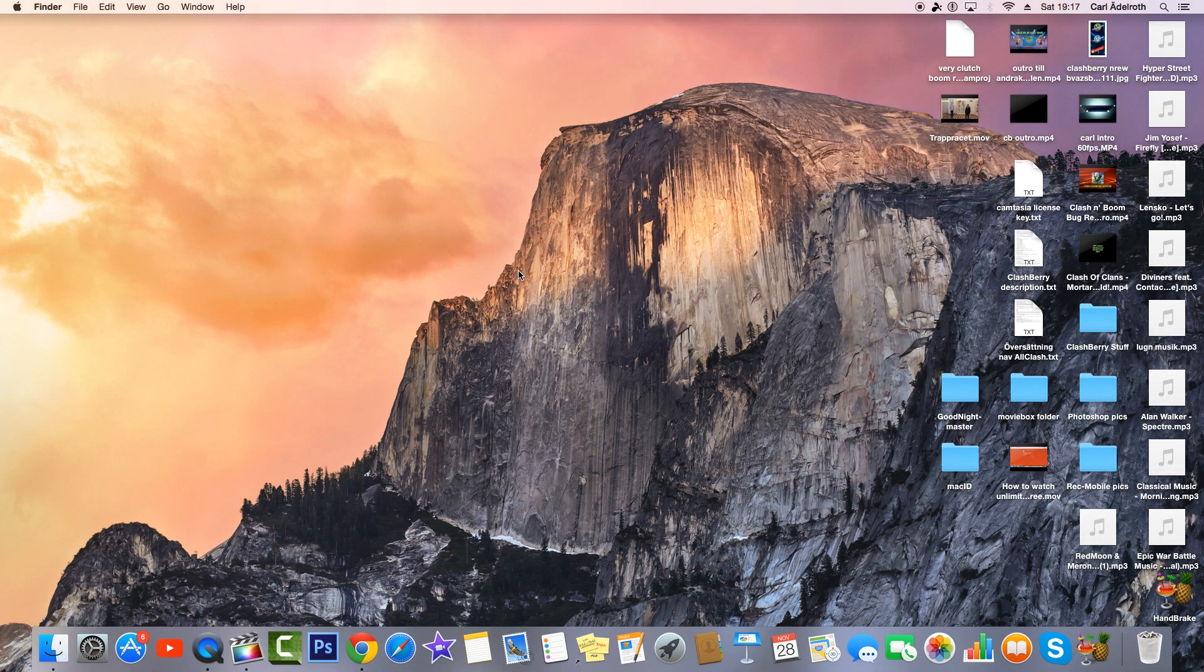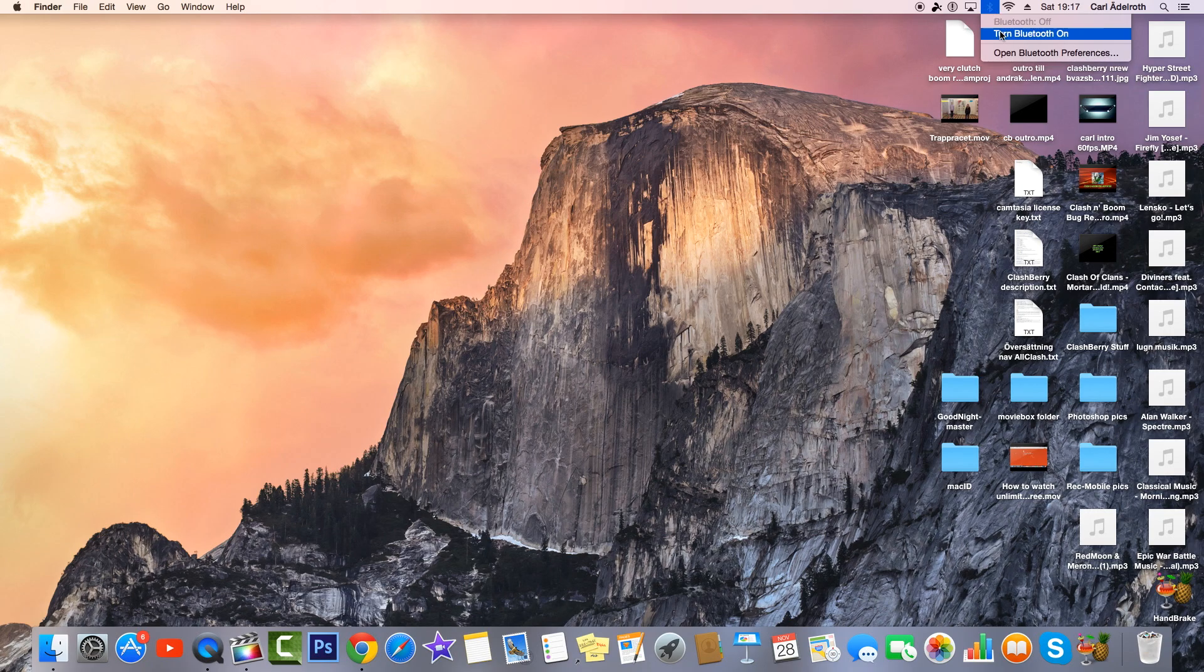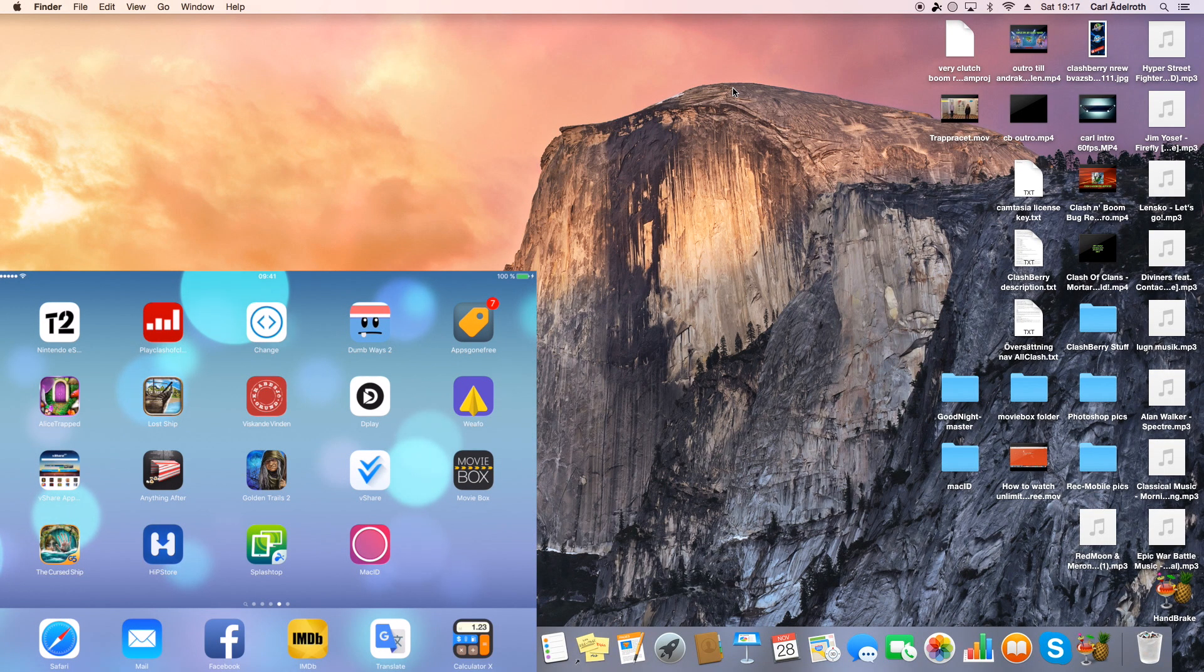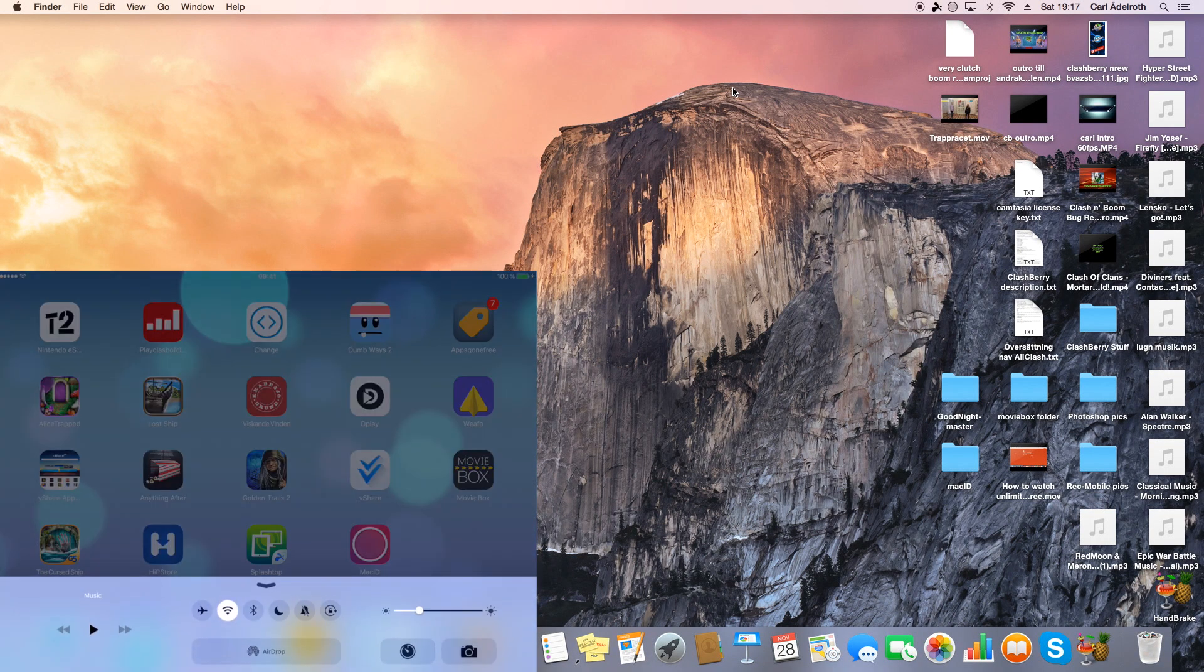When you have downloaded Mac ID for your Mac or PC you have to enable Bluetooth in order to get the apps to communicate with each other. Make sure to turn Bluetooth on and do that on your iOS device as well.